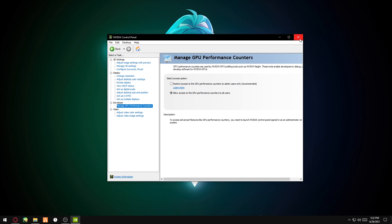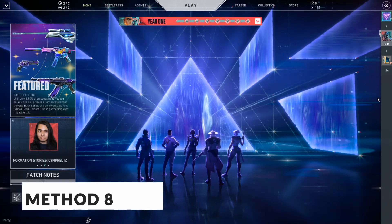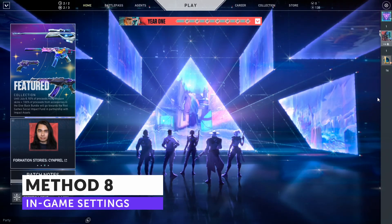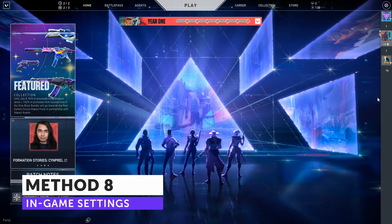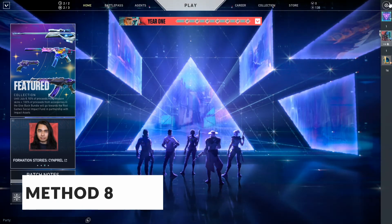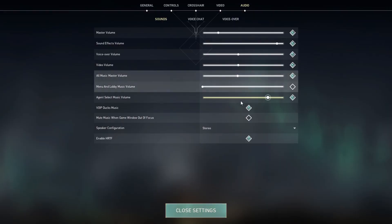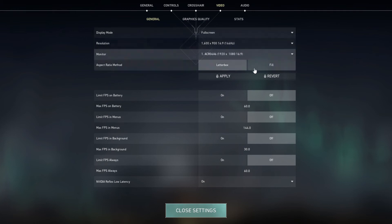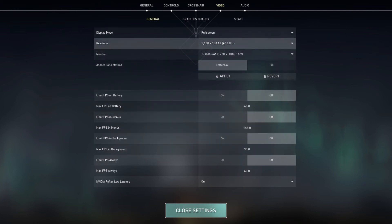Alright guys, the last method is the in-game settings of the game. These are my graphic settings. I personally go on low resolution because I'm so used to Counter-Strike, so I play on low resolution—it's much better for me personally.